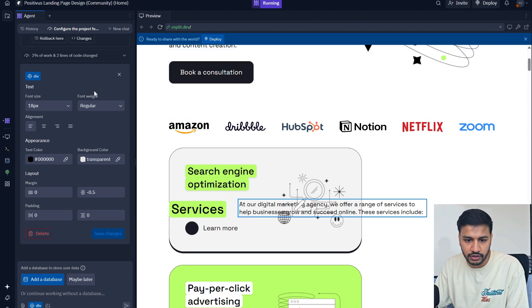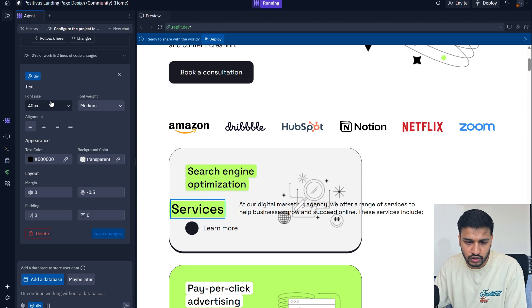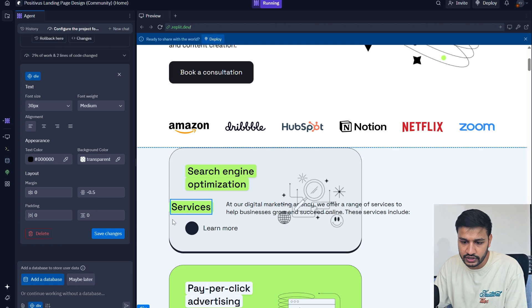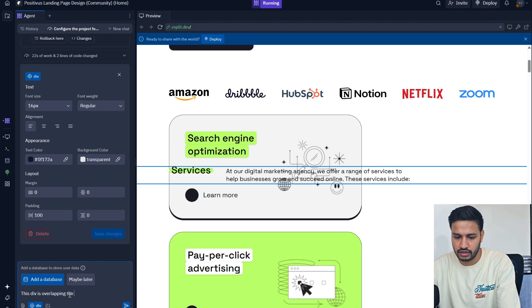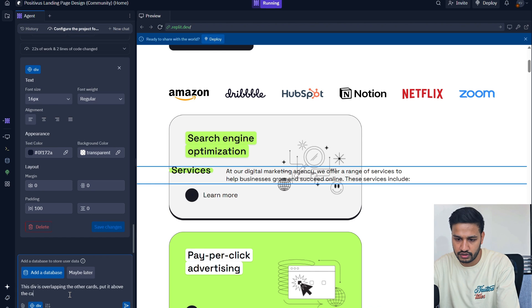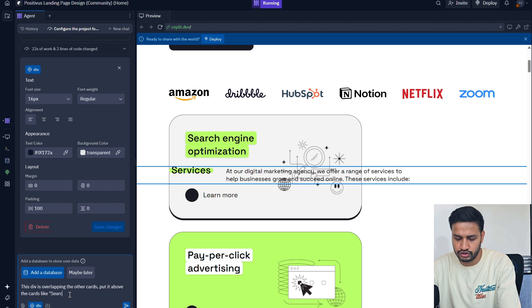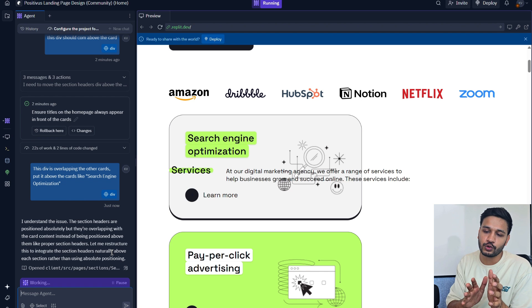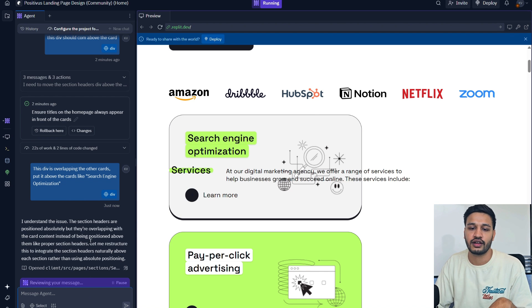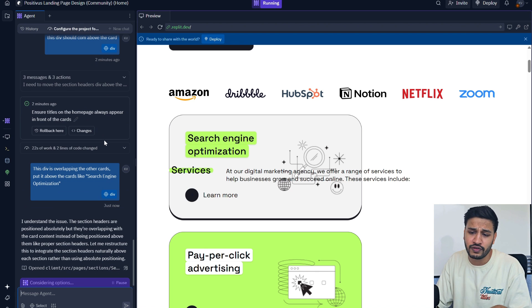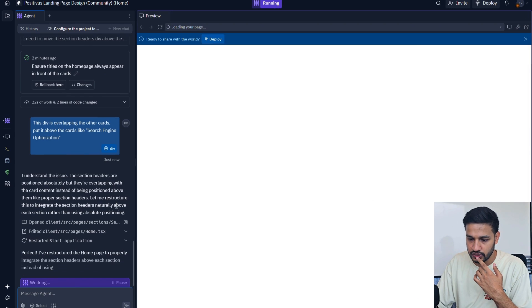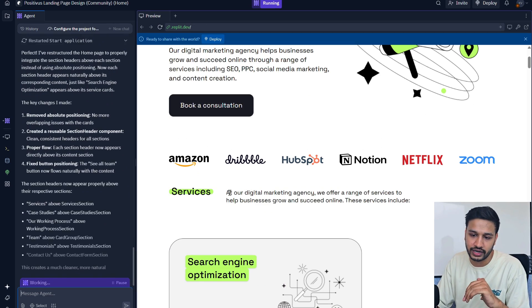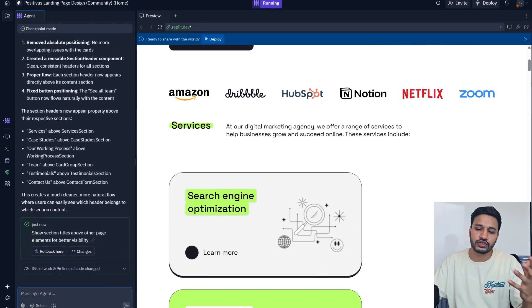This should be 30 and save the changes. This div is overlapping the other cards so let's put it above the cards like search engine optimization. Most of the tools that I have used in the past do not provide any tools like this visual selector or converting a Figma design into a full-fledged front-end website with a backend also.